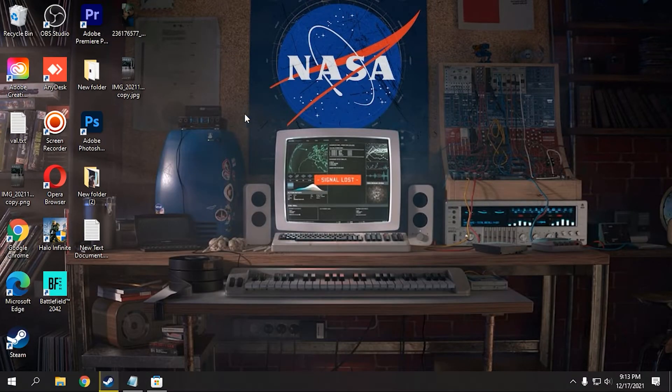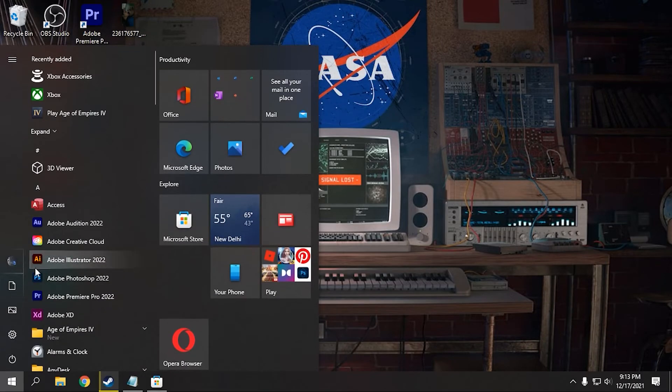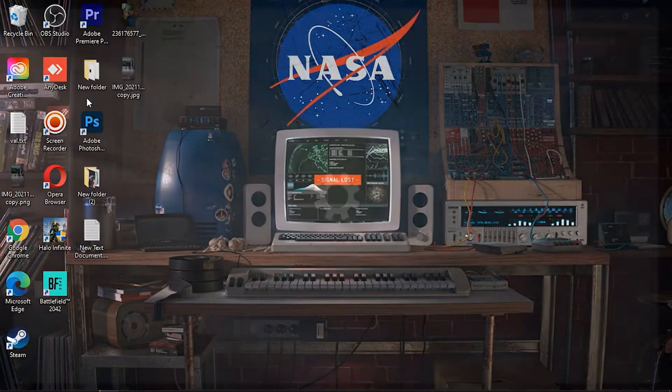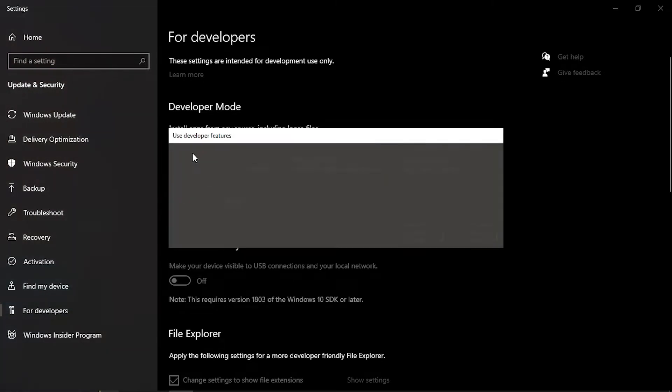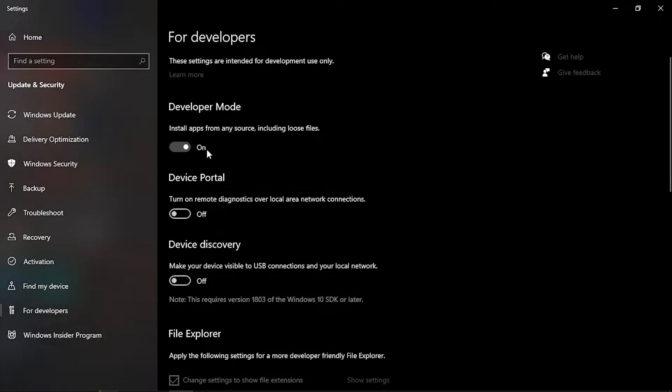Now here is the important thing what you have to do. Go to your Windows start bar and search for Developer Settings and click on it and enable this Developer Mode. Now this would take some updates and like installation process, but this will fix all your problems on Age of Empires.